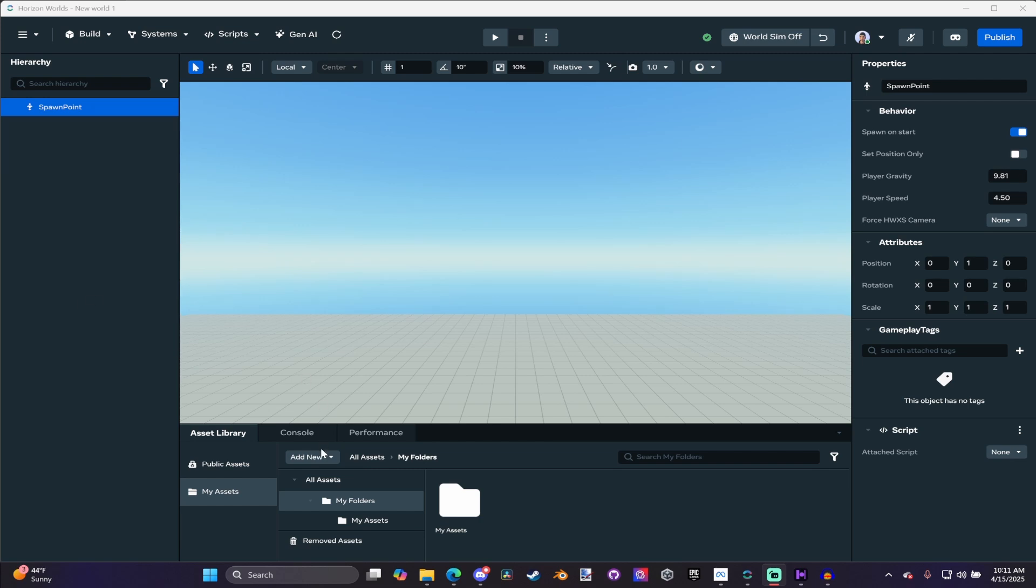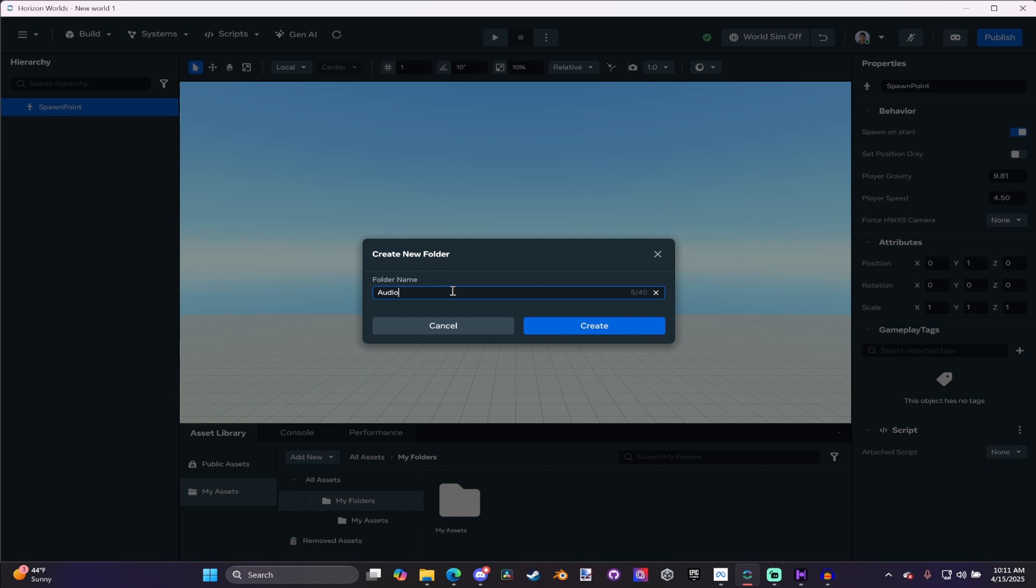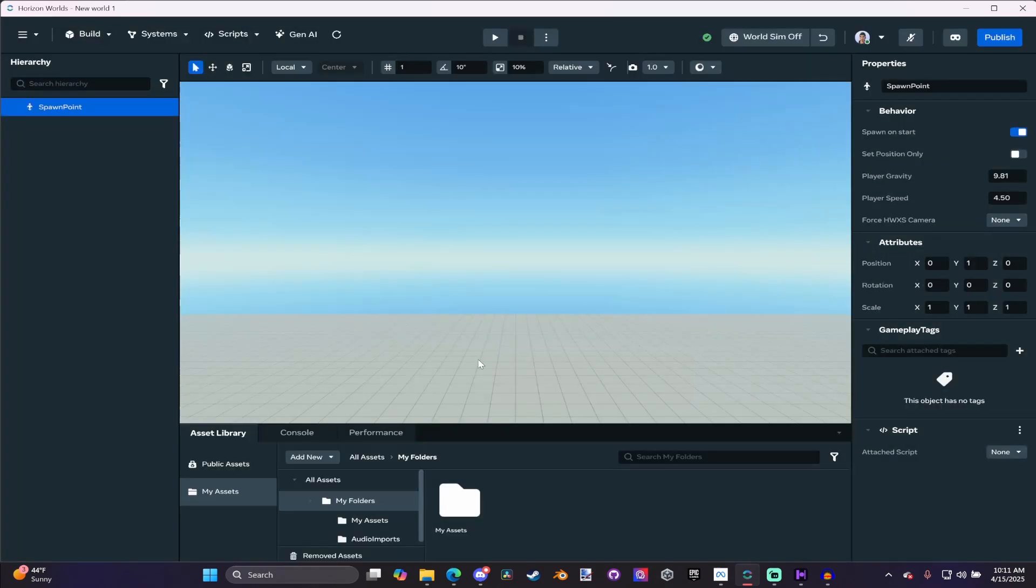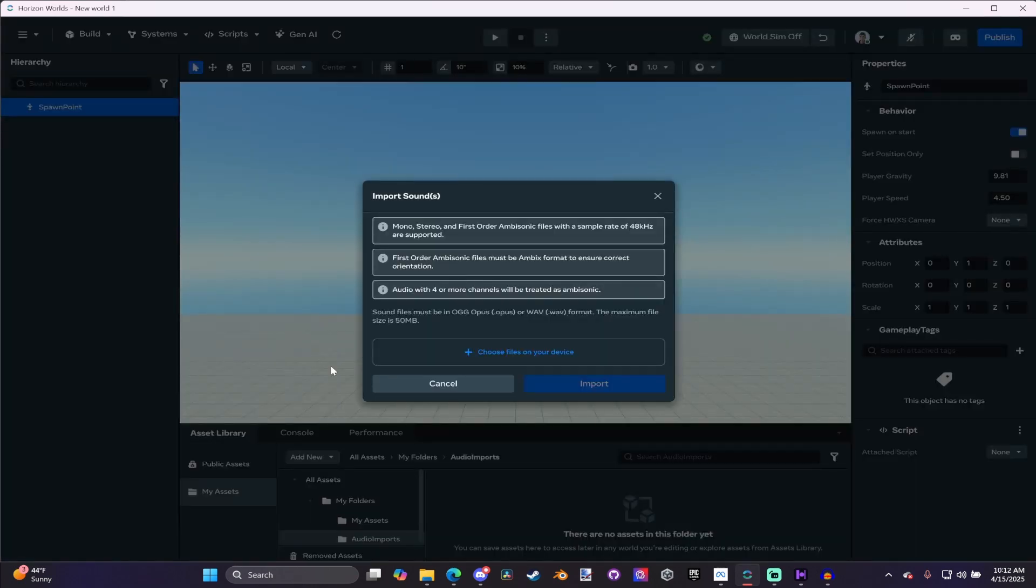The first thing we need to do is create a new folder. You don't have to do this, but it's good to keep your stuff organized. I'm going to call this one Audio Imports. We're going to click on that folder, click Add New, and click on Audio. There should be a new audio one here. Click on that.